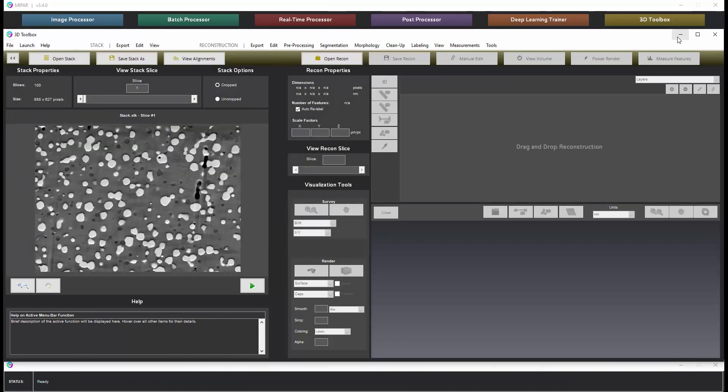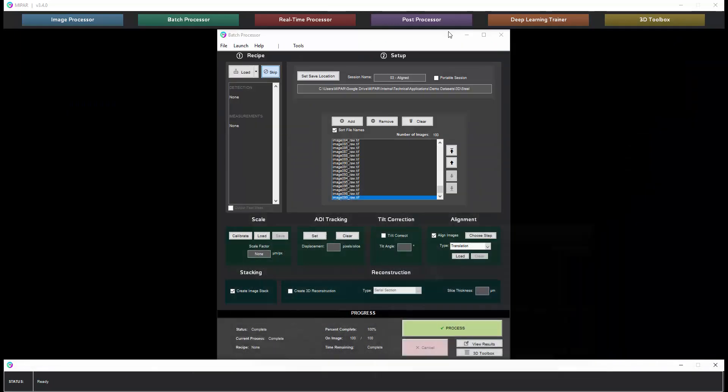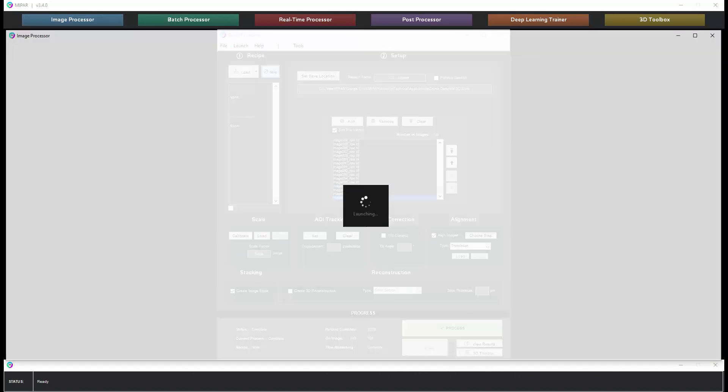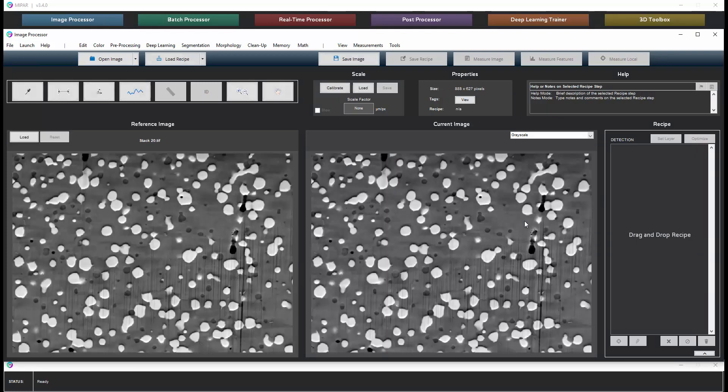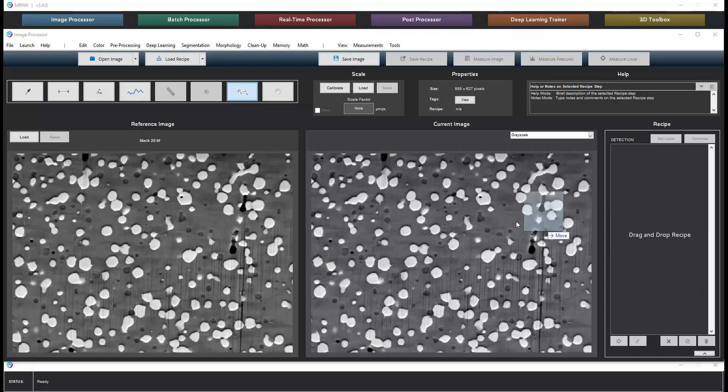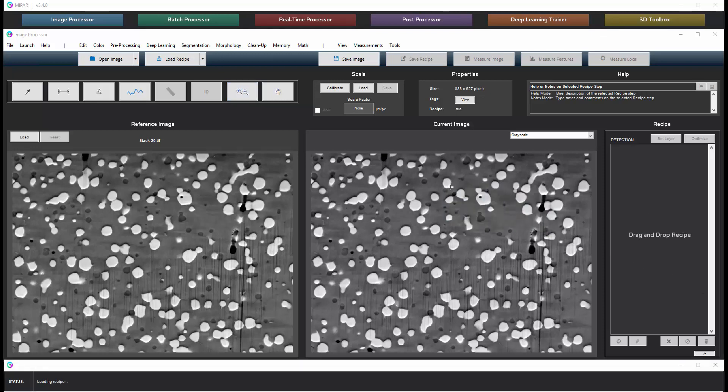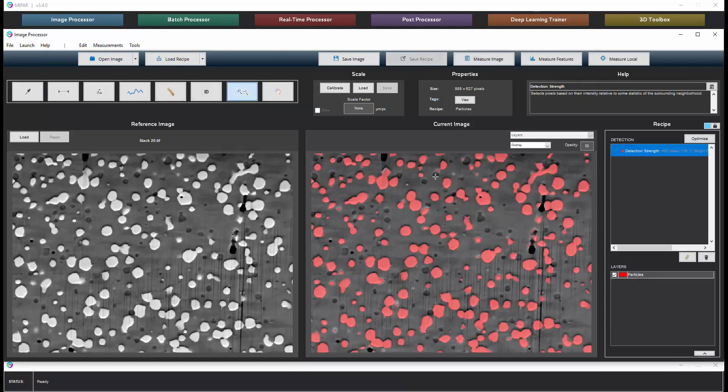So then let's go over to the image processor to take a look at the recipe. This has already been created. We'll open up one of the aligned images and then we'll choose the recipe to segment the particles.